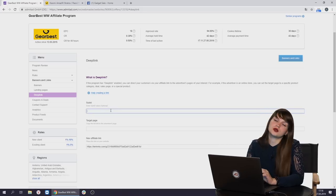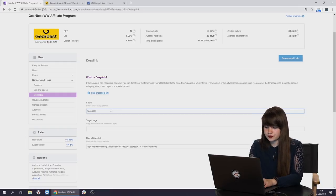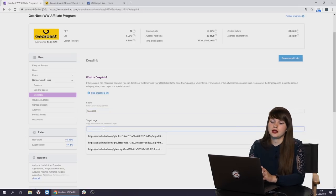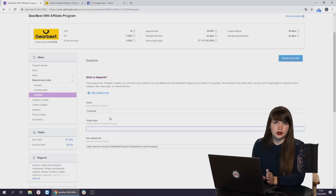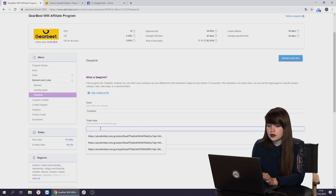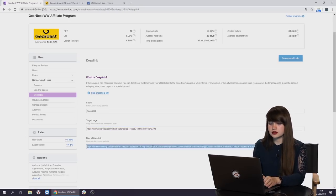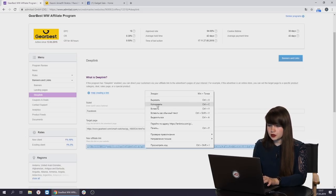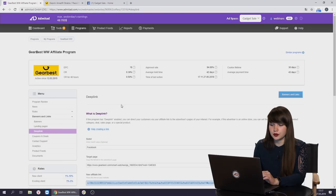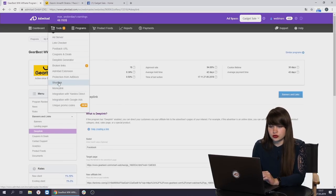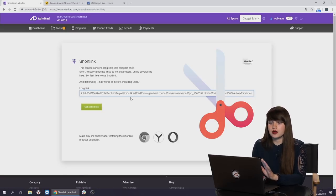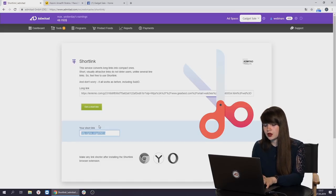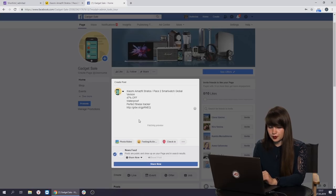And now we're going to create the deep link. First of all, we can use subid to track from where we drive the traffic. Here we indicate Facebook. Here you can also write any parameters which you want. For example, you can write here color or the size of some product or whatever you want to track. Then we need to paste the target page. And now we can see and use the affiliate link, the deep link, which will drive traffic directly to the page of the smartwatch. But we also recommend to use one more tool. It's short link. This affiliate link, it works without this tool, but it's just this link looks a little bit better. We're going to copy it and now we're going to paste it in our post.